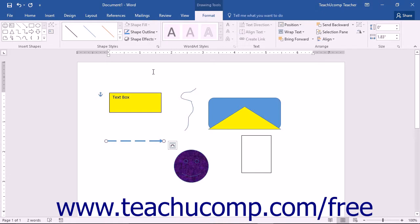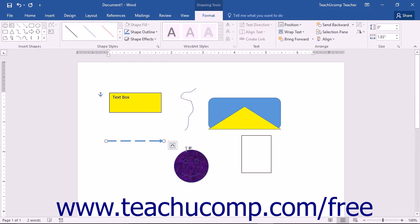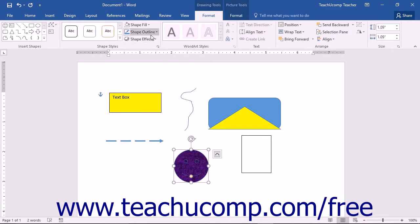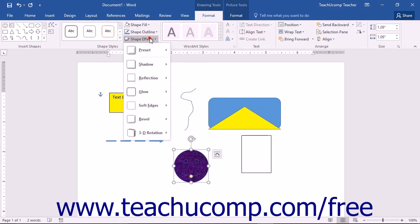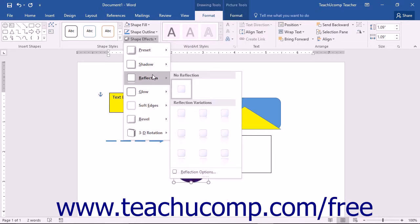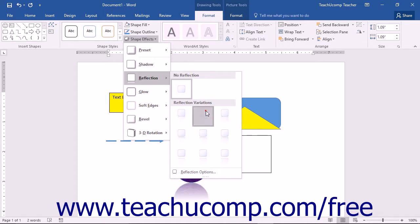Back in the Shape Styles button group on the Format tab of the Drawing Tools contextual tab in the ribbon, you will also see the Shape Effects button. You can click this button to view a drop-down listing of the various preset effects grouped by category that you can apply to the selected shape. Simply roll over the desired category within the drop-down menu, and then click on the desired category setting in the side menu that appears.